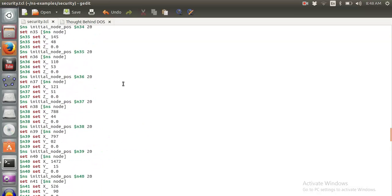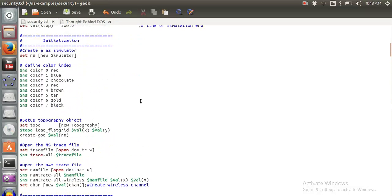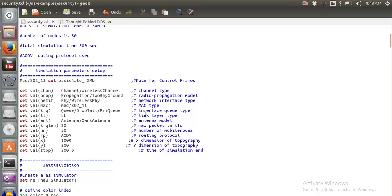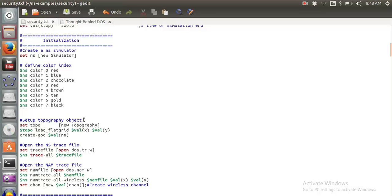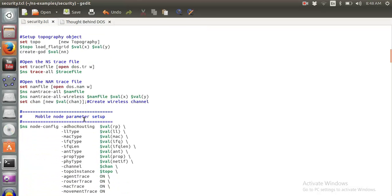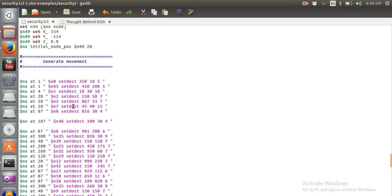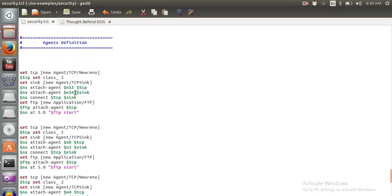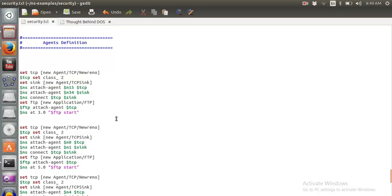I have this TCL file which you can download from the link in the description. This is a normal wireless scenario where we are using LDB with 15 nodes. We've defined the nodes, the initial positions with 15 nodes, and generated the movement as usual.